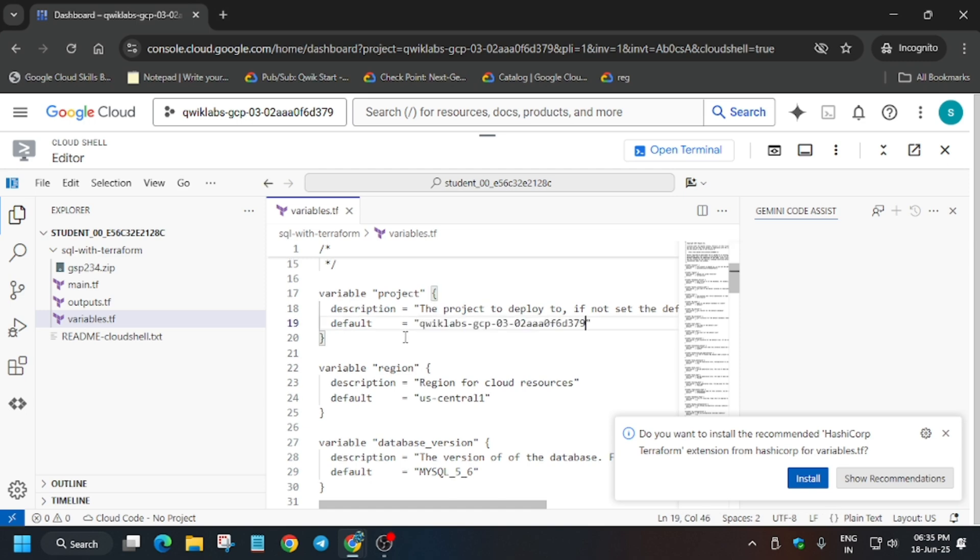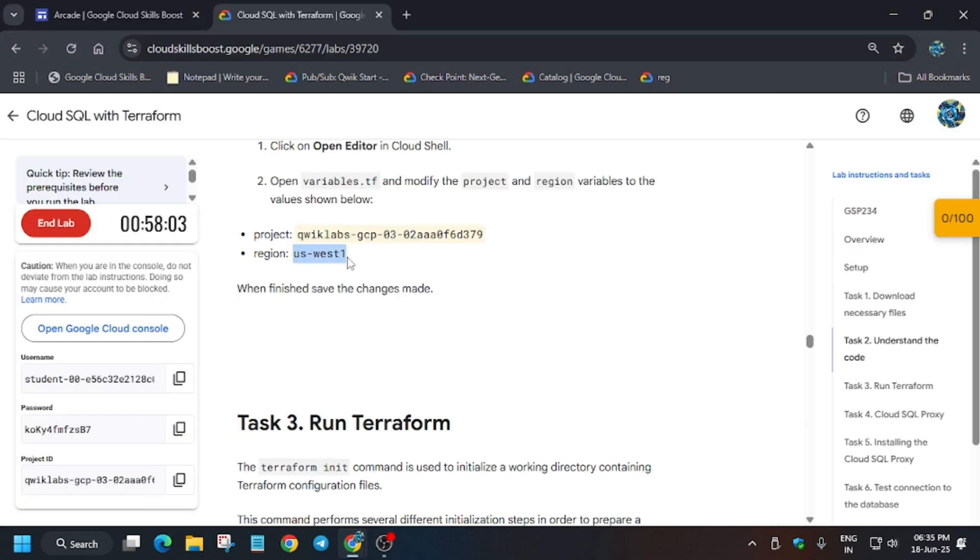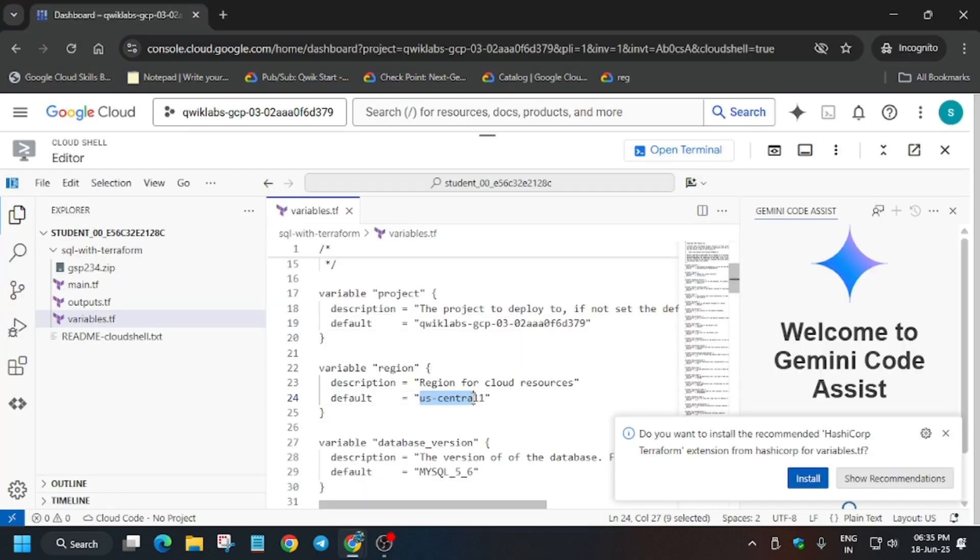In between the inverted commas, and similarly with the region also. Copy the region from task number two, you can see here. Now just update it.